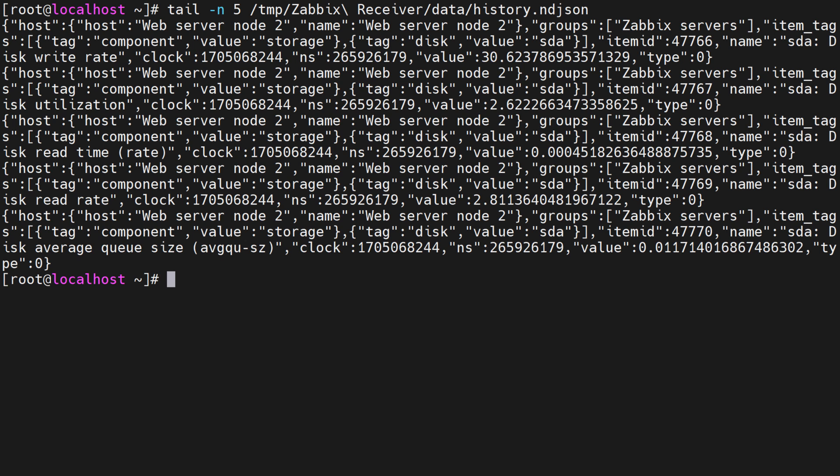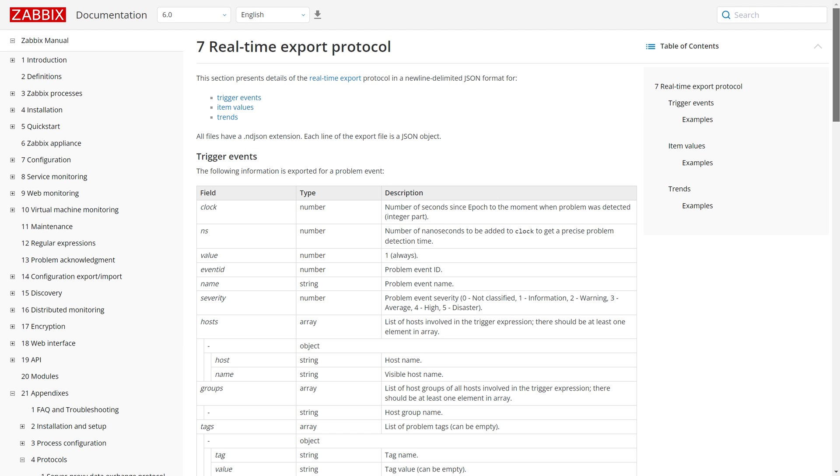The exported data follows the real-time export protocol. You can find a link to Zabbix documentation page describing this protocol in the video description.